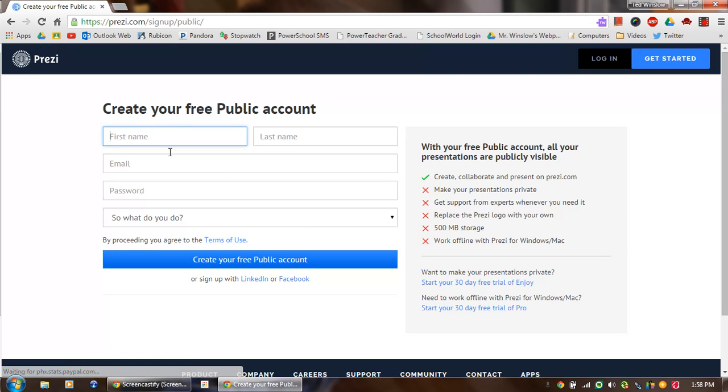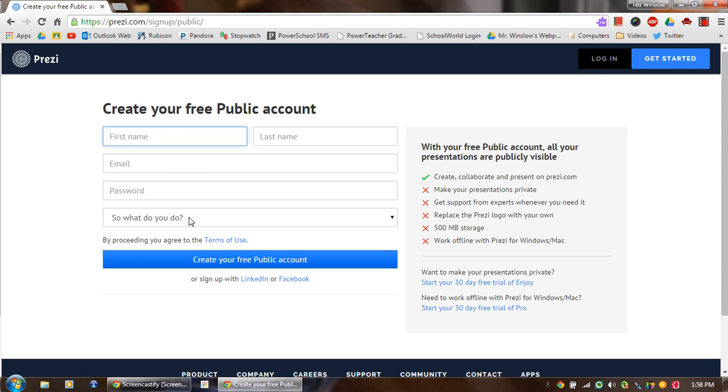Then you just need to fill this information in. This is just going to essentially create your account for you. You don't have a ton of things, but you will be able to create and show some presentations.